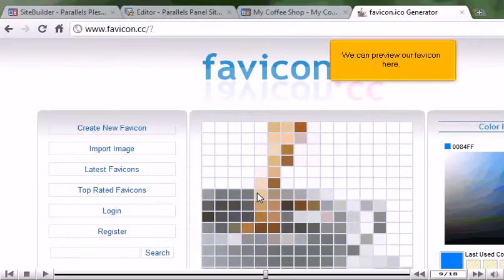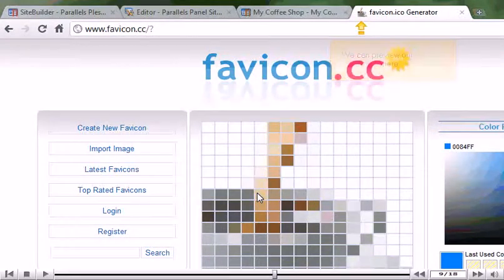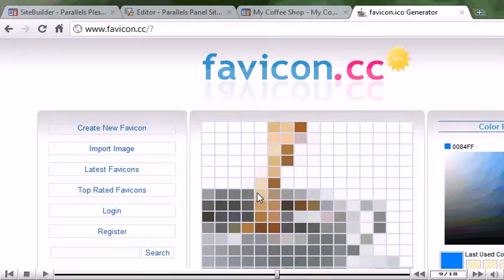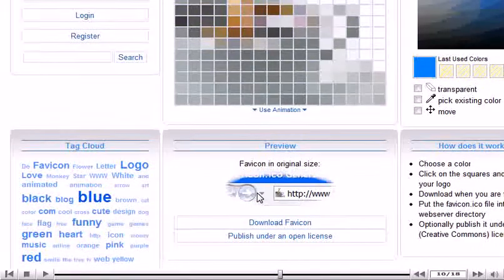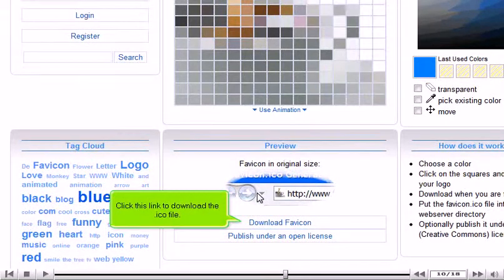We can preview our favicon here. Click this link to download the ICO file.